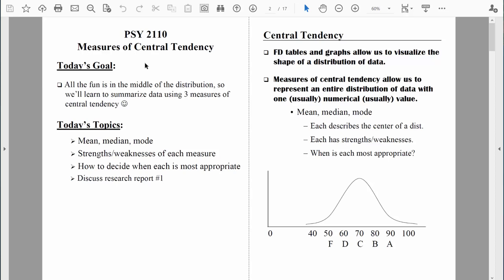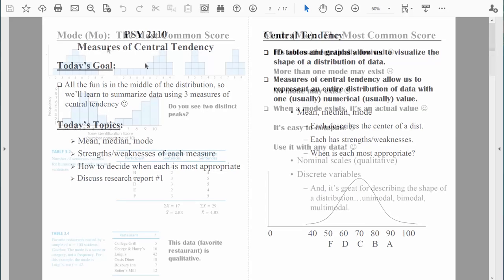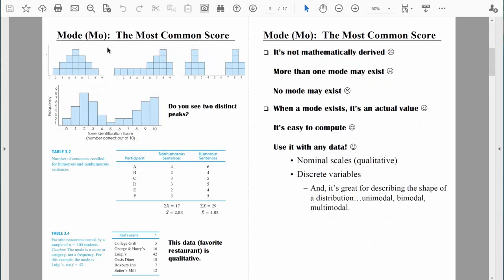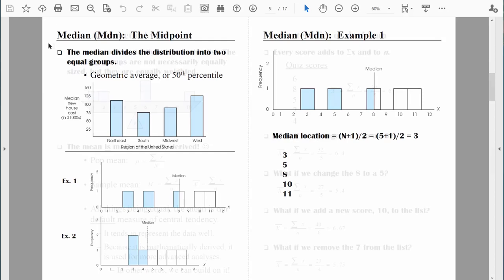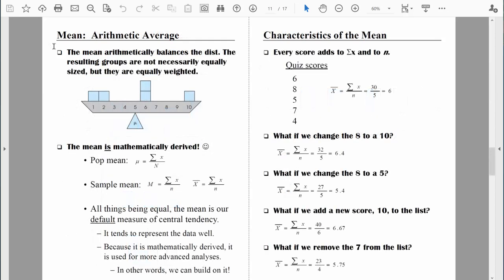Welcome back, everybody. Let's continue to talk about the three different measures of central tendency, noting their strengths and their weaknesses along the way. So far, we've talked about the mode, which is the most common score, and we've talked about the median, which is the midpoint or the geometric average. This time, let's talk about the mean, which is the arithmetic average.